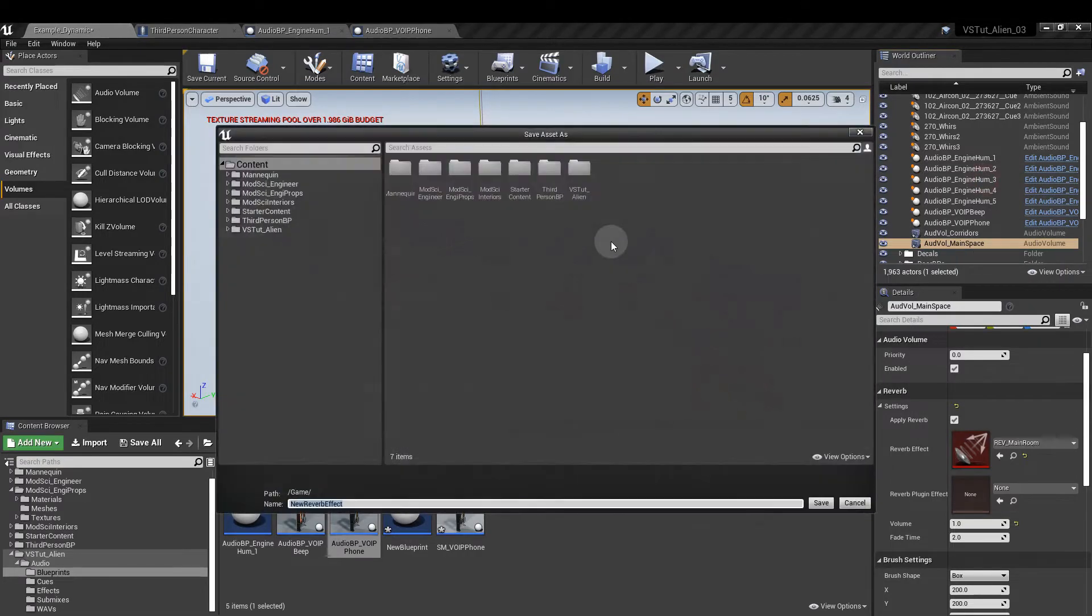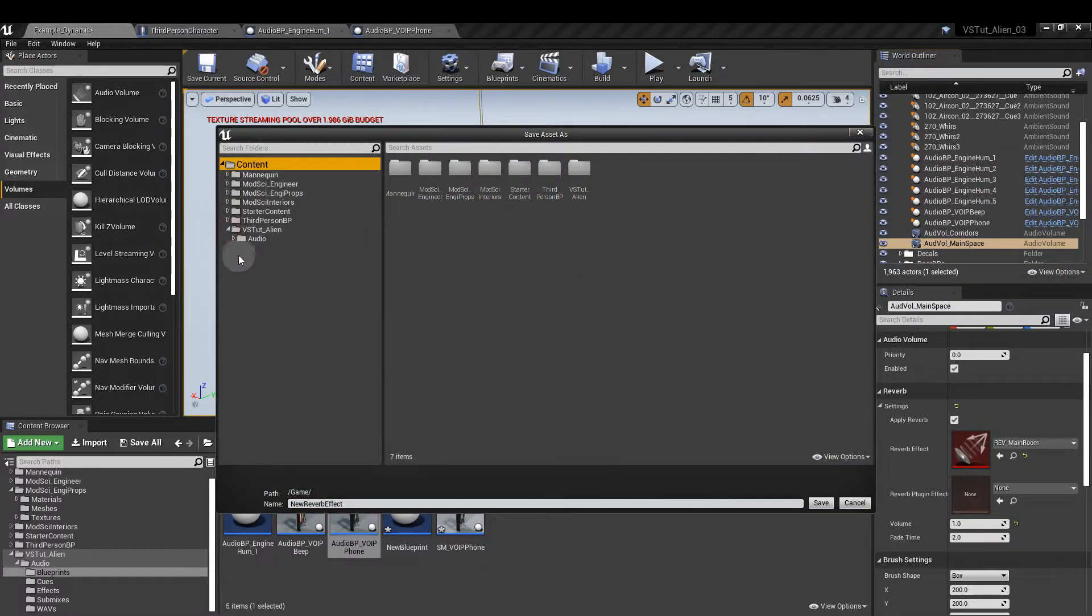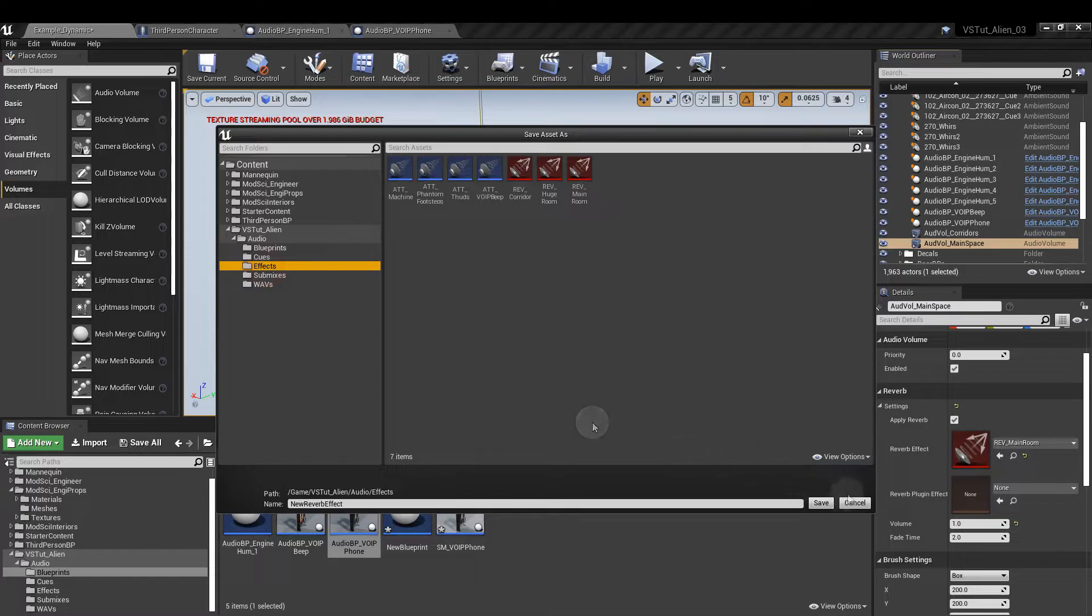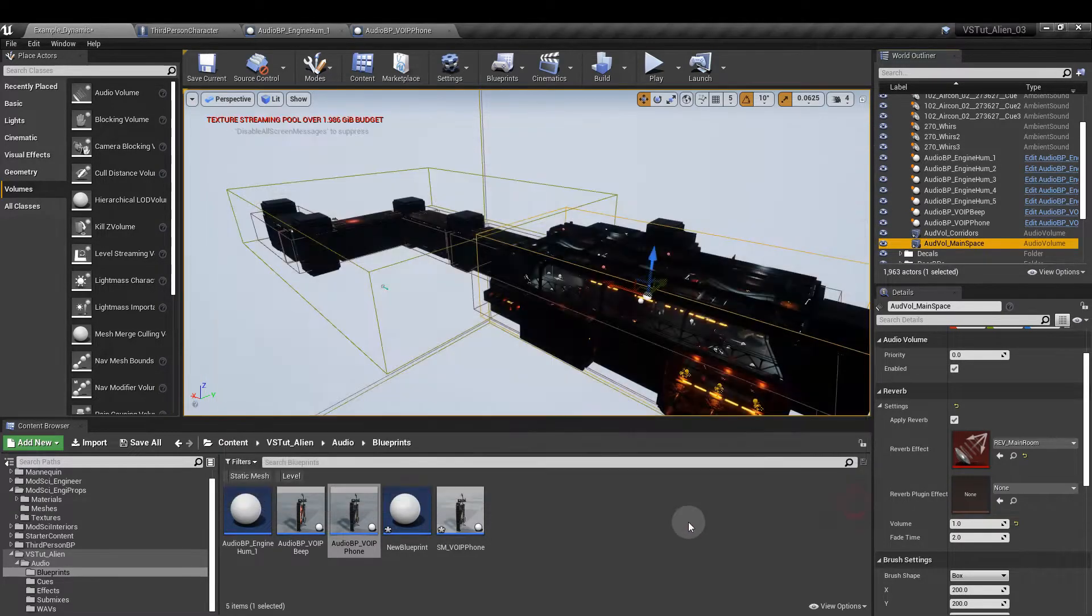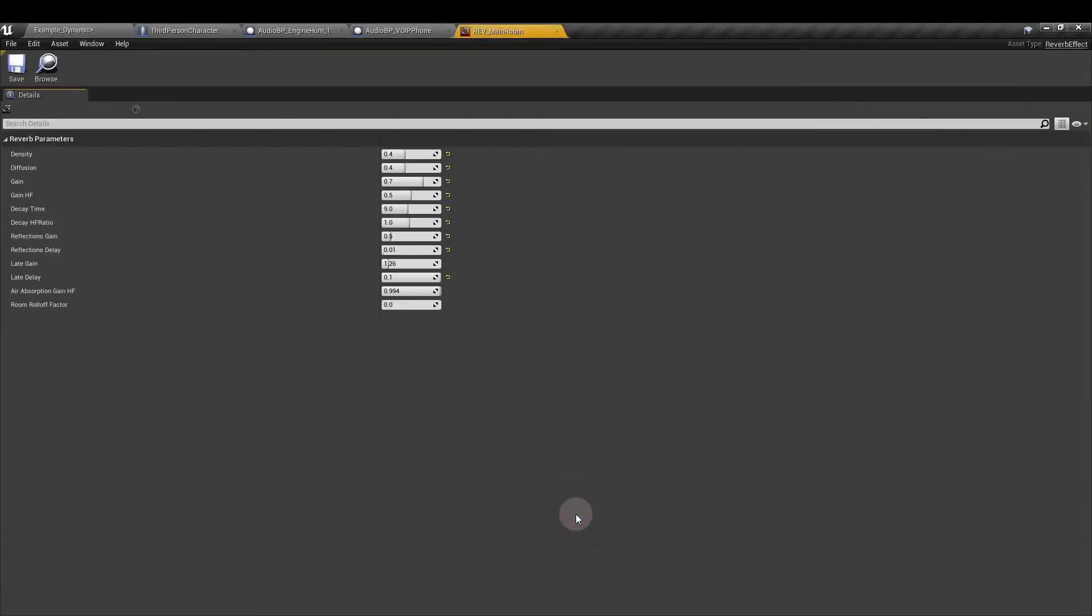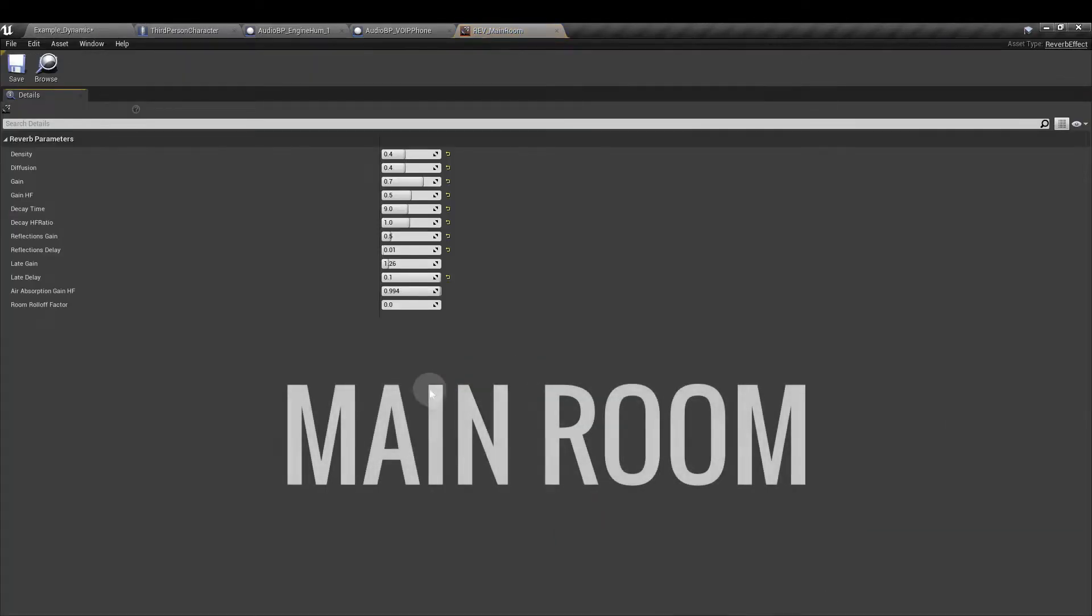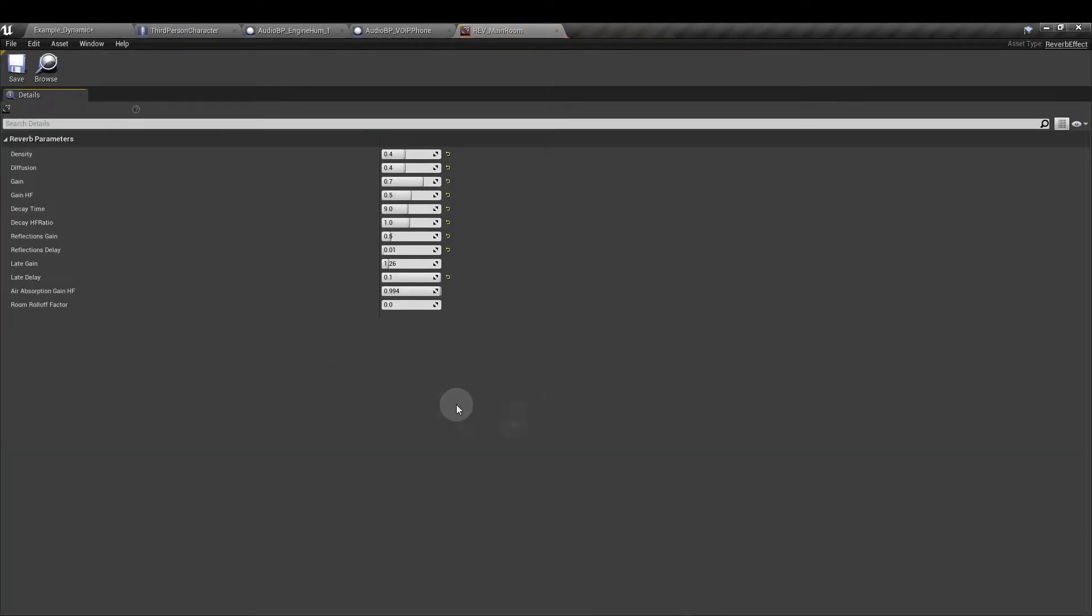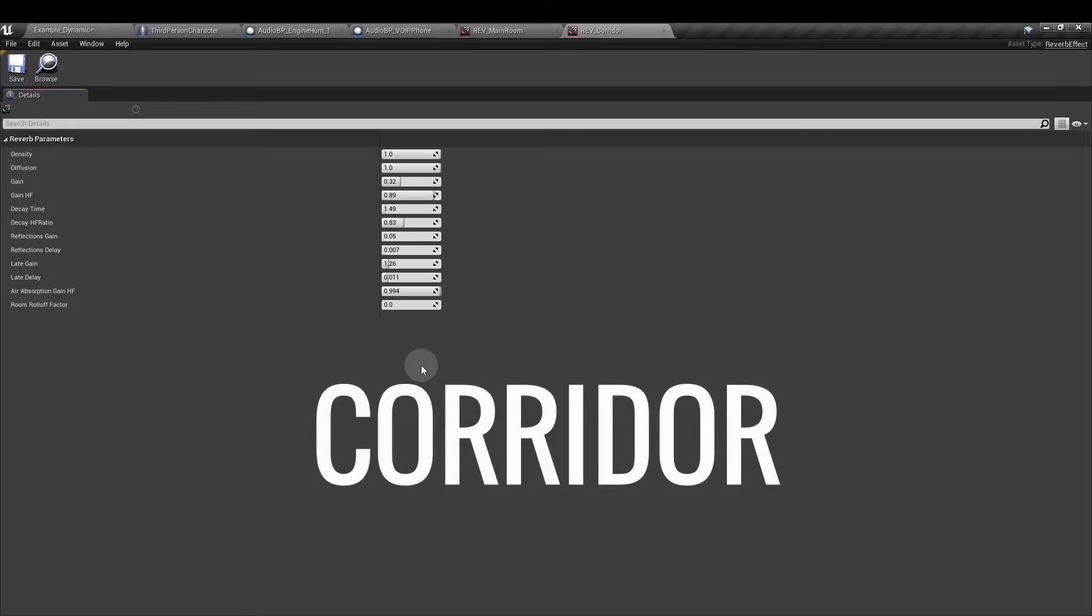That's going to let us create a new reverb which we can place in the effects folder. Once that's done you just need to open that up. These are the settings that I've used for the main room and these are the settings I've used for the corridor.